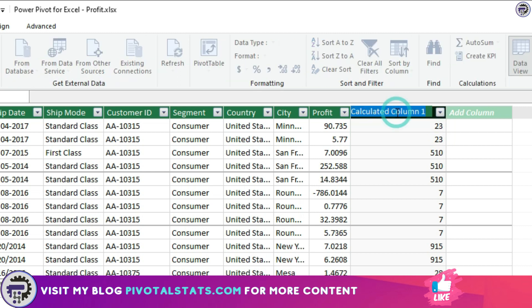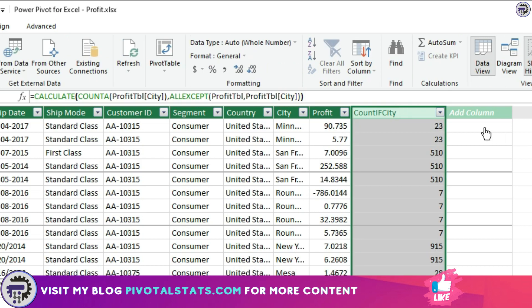I'm going to name this so it's easy to refer: COUNTA_IF_CITY. The first requirement is done. Let's come to the second requirement, the SUMIF formula.